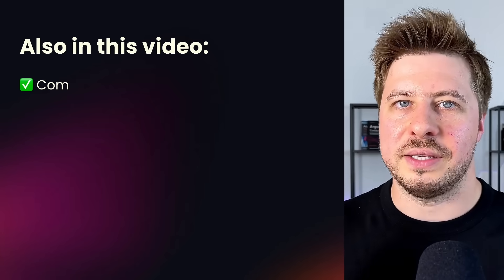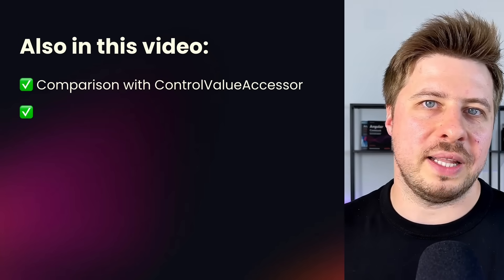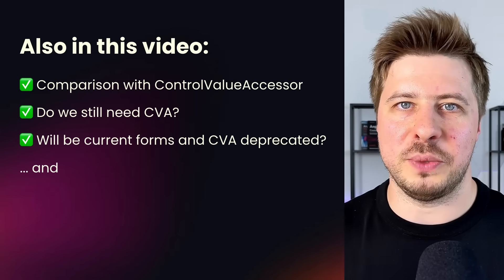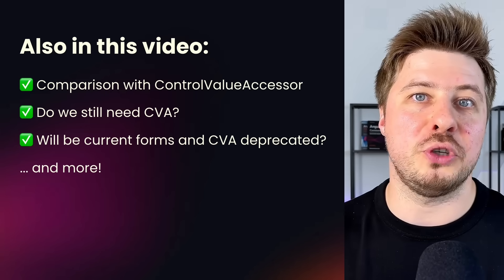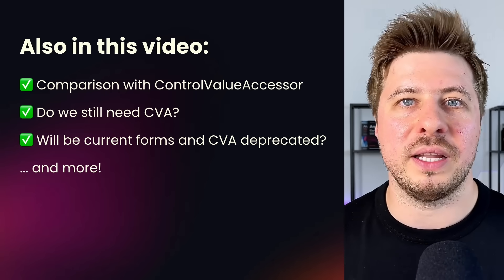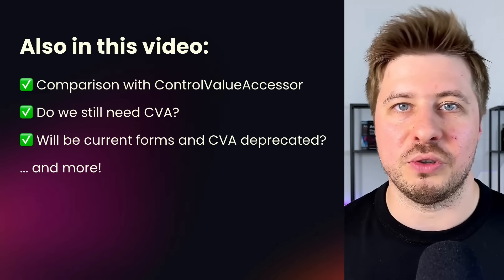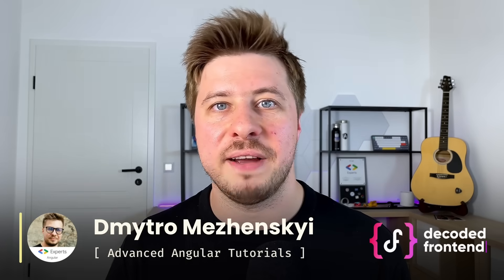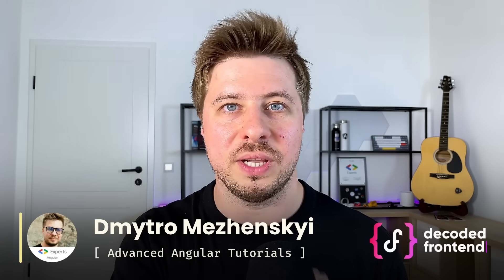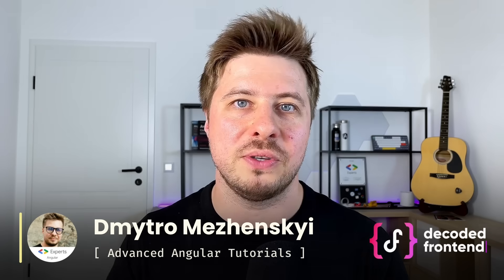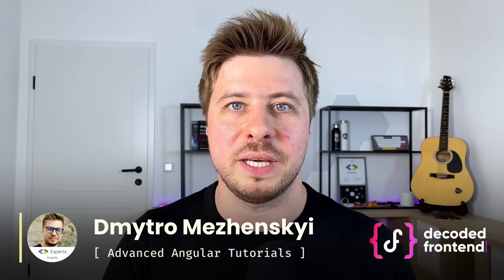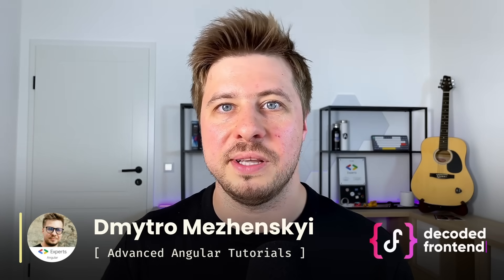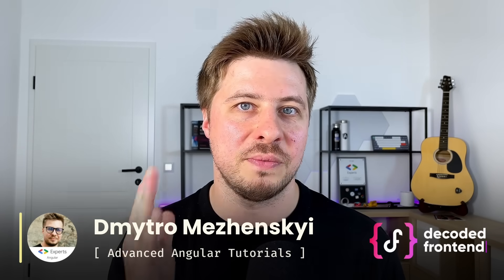And as a little bonus, at the end of this video I will share with you the future of Angular forms and their control value accessor. My name is Dmytro Mrzenski and I create advanced Angular tutorials and courses helping developers around the world become advanced experts in this awesome framework.